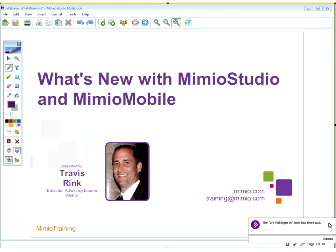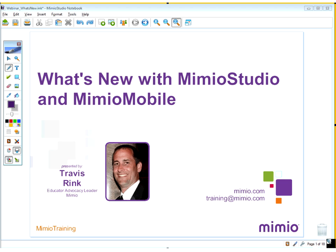Good morning everyone and welcome to the Mimeo webinar series. My name is Padgett Heatherington and I'm from Mimeo. Before we begin, I want to do a quick sound check. Please push the smiley face icon or make a smiley face in your chat panel just so we're sure people can hear us.